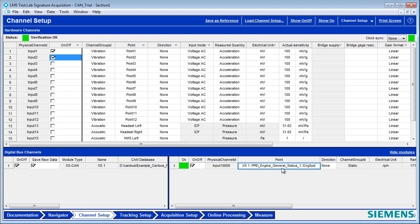Instead of using the default name, which is a bit long, I can come in and say something like CAN engine RPM.